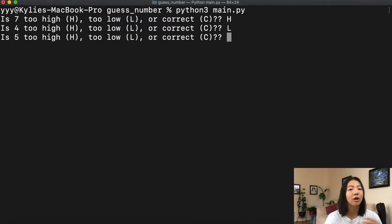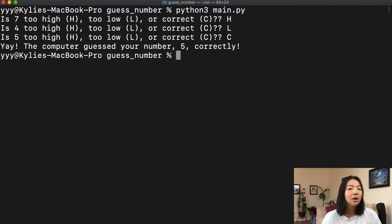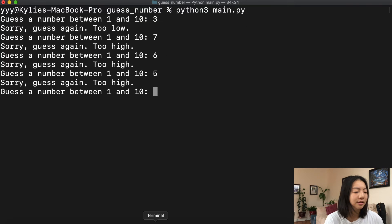Welcome back to another Code with Kylie video. So far we've learned about if statements, loops, and functions. Now it's time to put all that together into a little guessing game — either for the computer to guess our secret number, or for us to guess the computer's secret number. Let's get started.